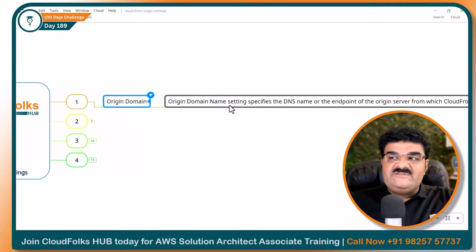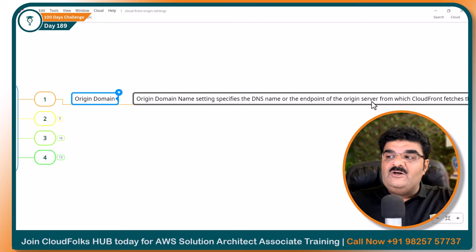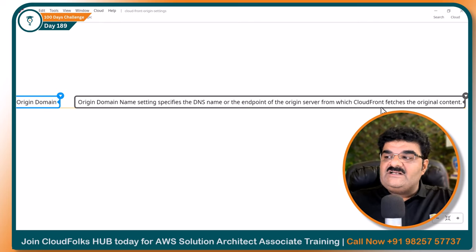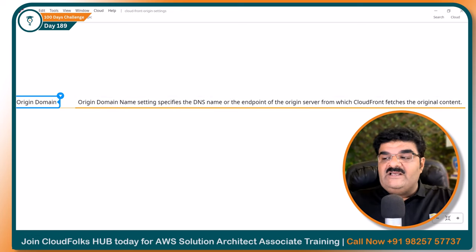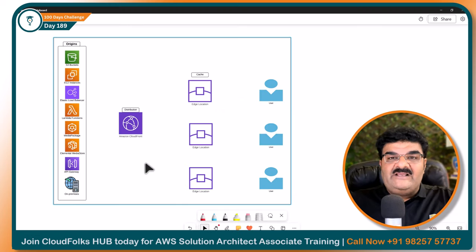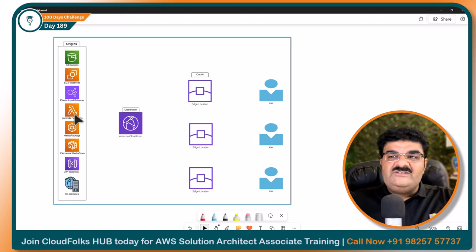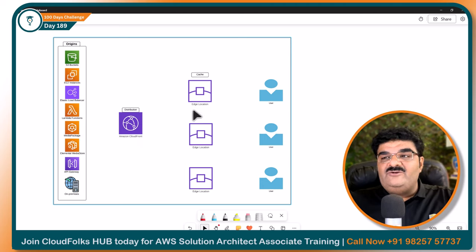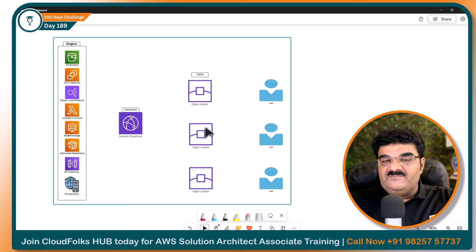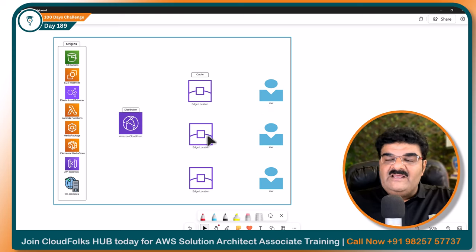The origin domain name setting specifies the DNS name or the endpoint of the origin server from which CloudFront fetches the original content. CloudFront is actually a kind of distributor — it will get the content from the origins. Origins can be anything from this particular list, and then it will distribute this content to the cache location. When users want to access this content, they will get it from the nearby edge location.